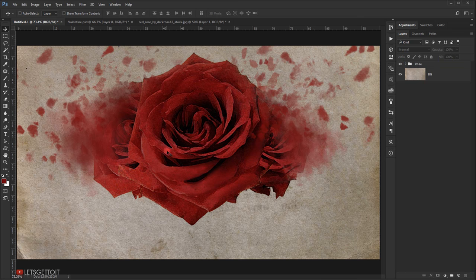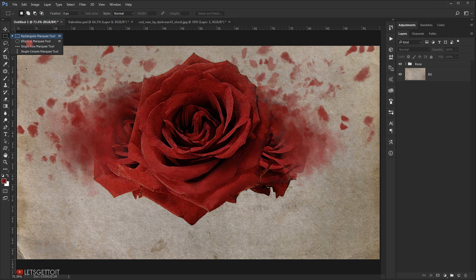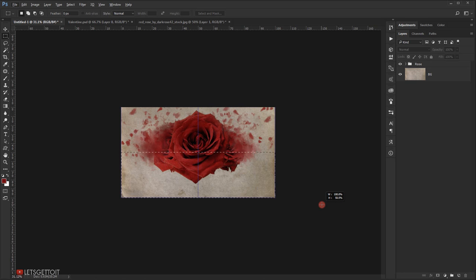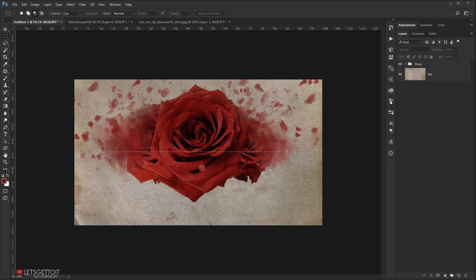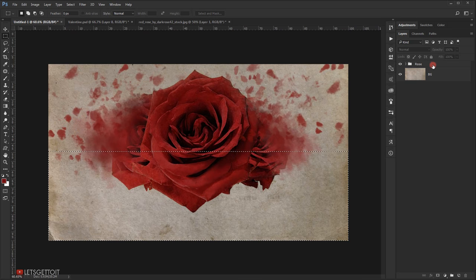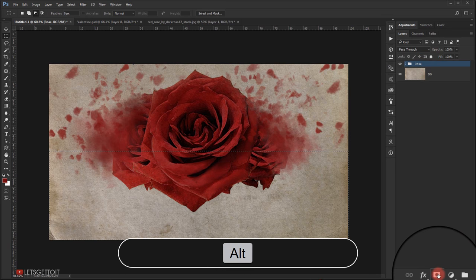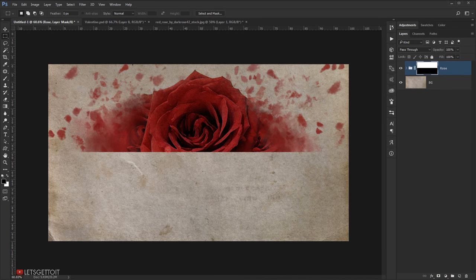Now create a rectangle to hide half of the rose. Select the Rectangular Marquee tool and draw a rectangle selection. Select the folder containing the rose layers, then Alt+click the layer mask icon — this hides the half of the rose we want hidden.